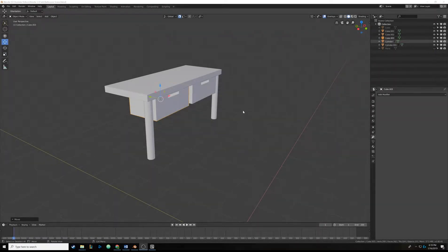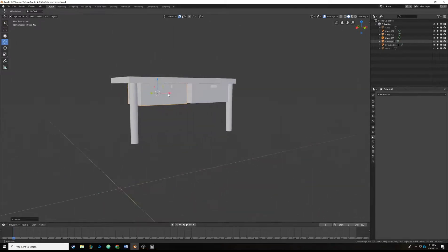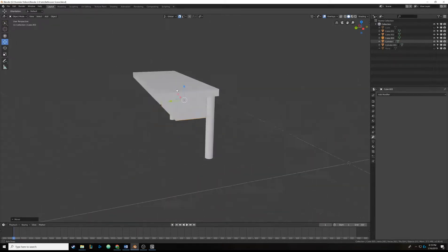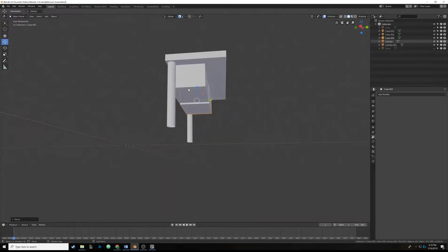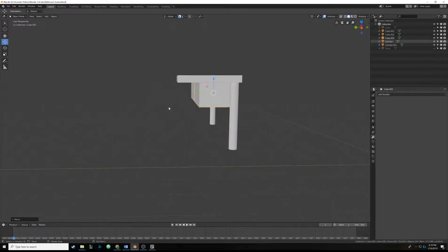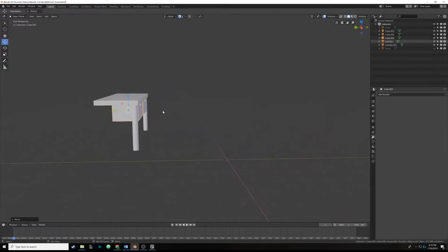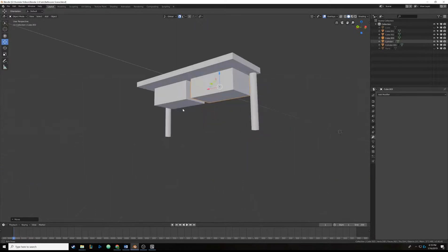Hello everyone and welcome back — this is part six of our bathroom series. Now that we have a cool-looking table modeled up, we're going to add a sink. These two shelves could probably extend back a bit more to add more to the scene, especially since with the camera sitting here it's going to look a little weird.